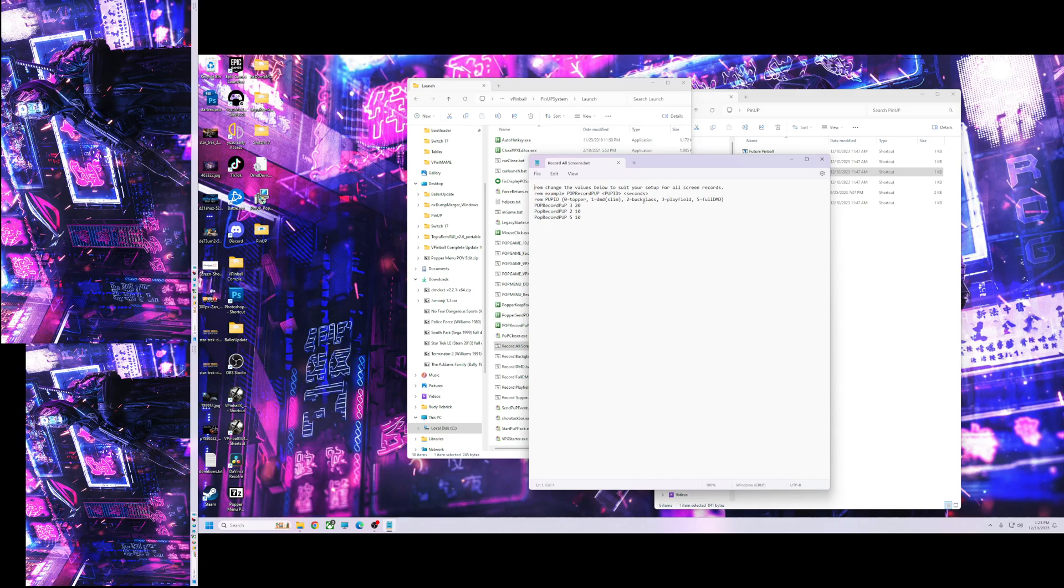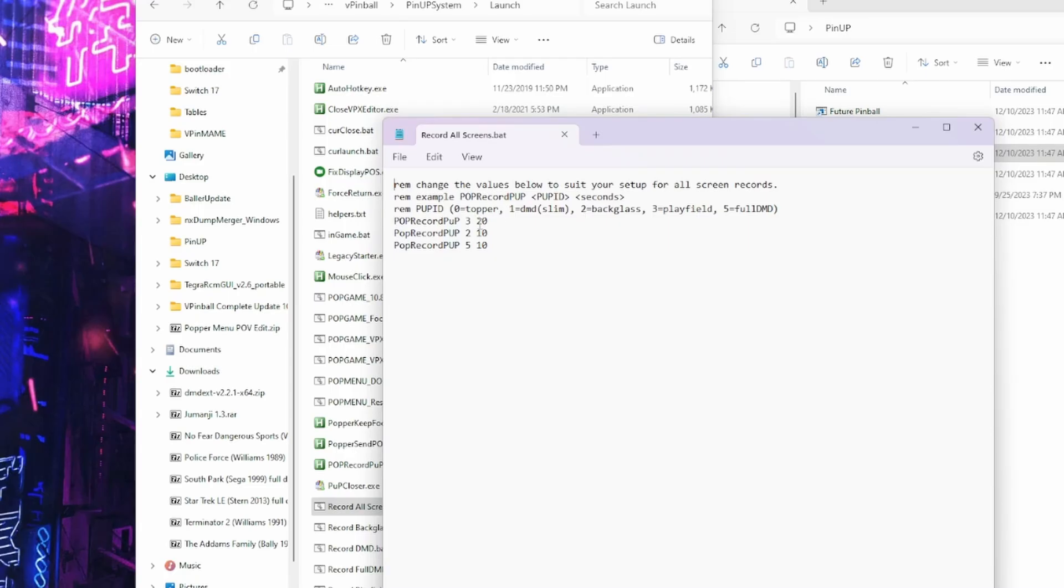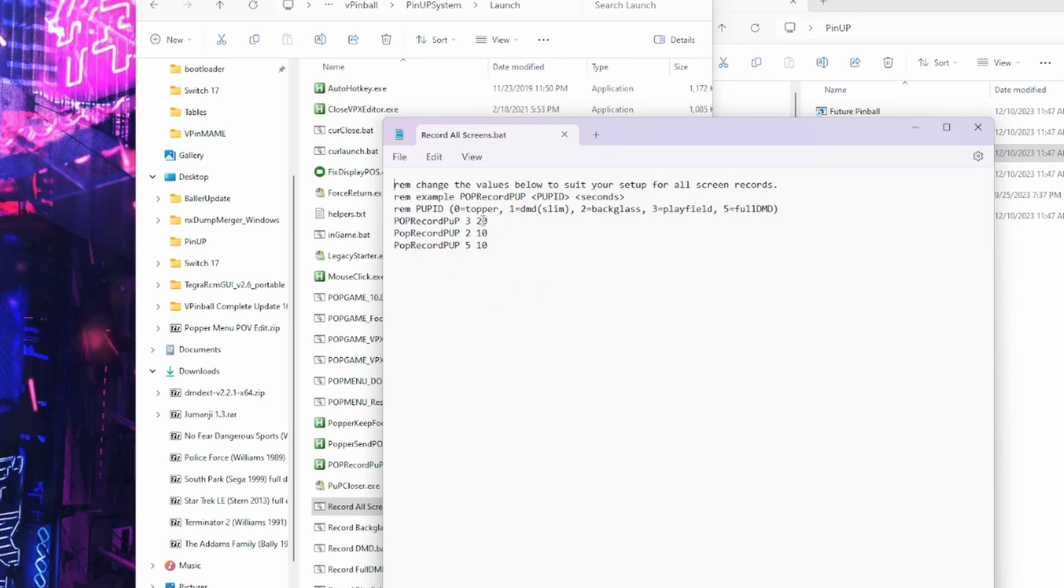Okay, so basically you need to set your screens which you have. So luckily it comes pre-configured like this. It's showing you it's recording play field, 2 which is back glass, and 5 which is full DMD. Now these are not your screen numbers, these are just popper screen numbers, so don't change those. So this is the screen, this is what it's recording, and how long it records. So I'm just going to put all mine 10 seconds.